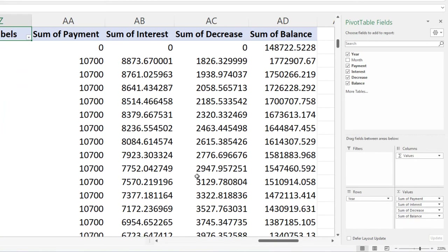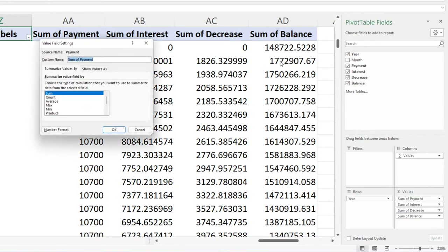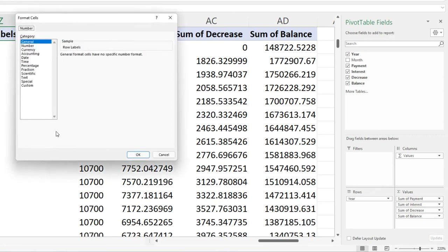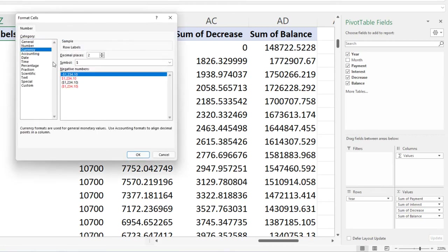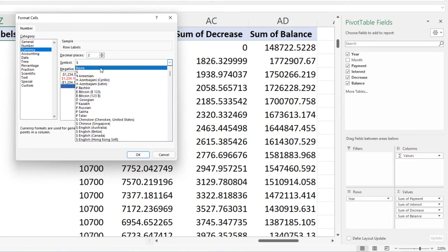The pivot table builds that year-by-year table nicely, though the numbers need formatting. I'll click the dropdown for value field settings, choose number formatting, currency with no decimal places and no dollar sign shown.